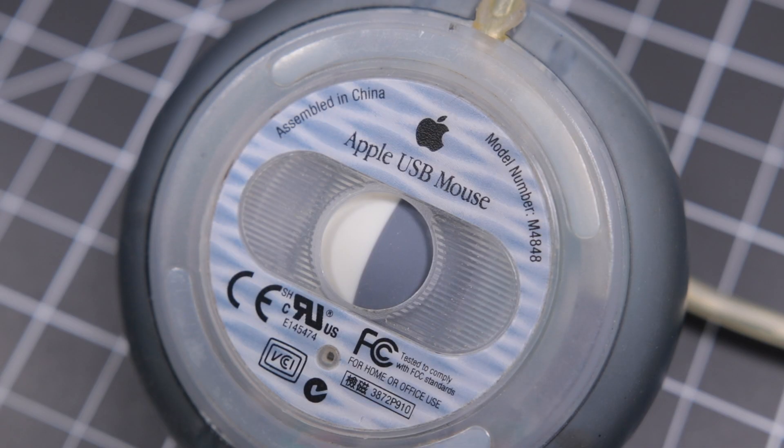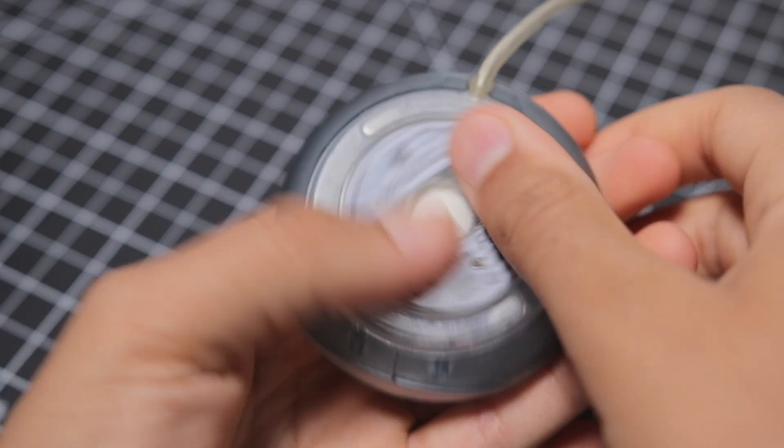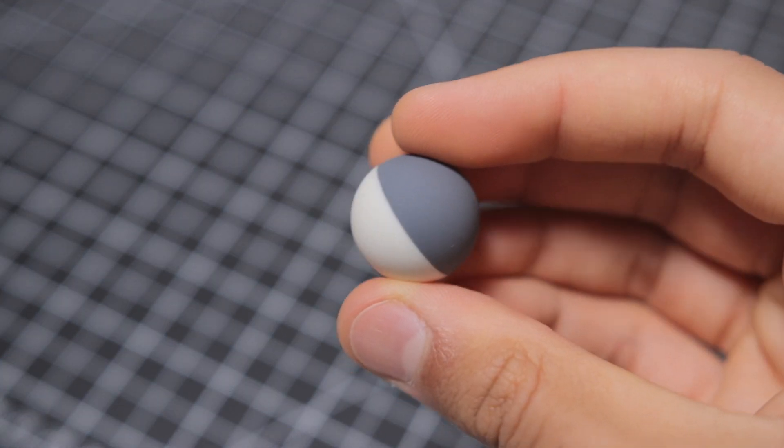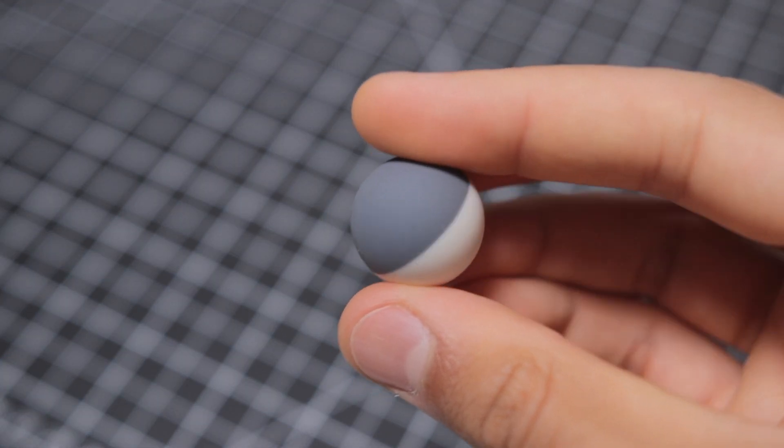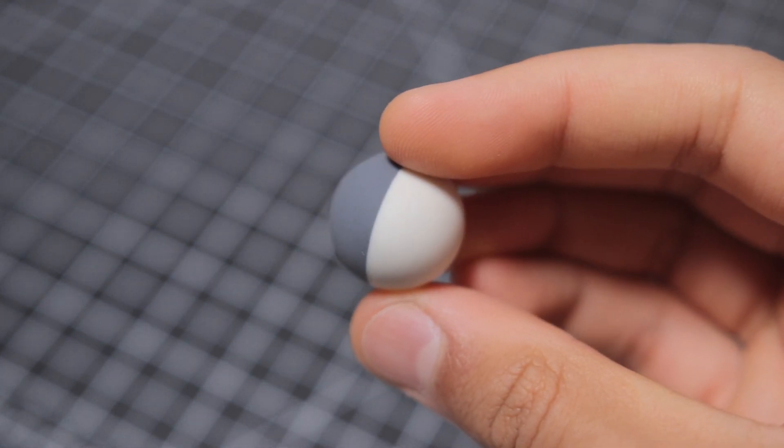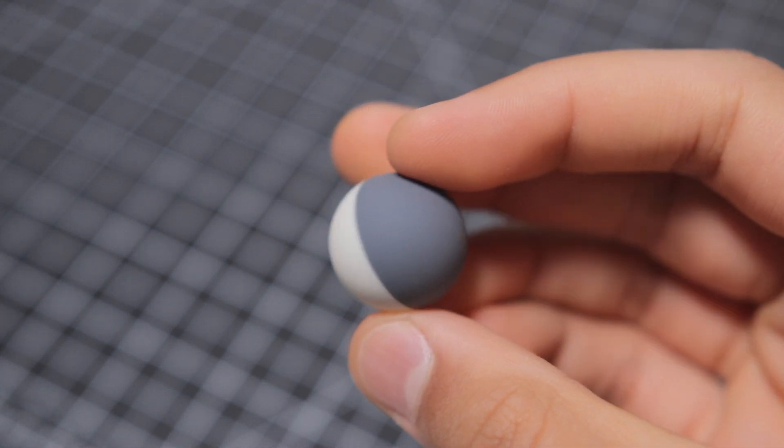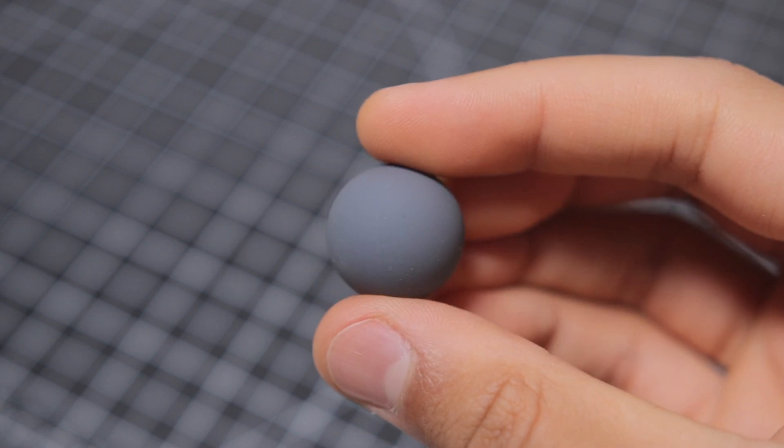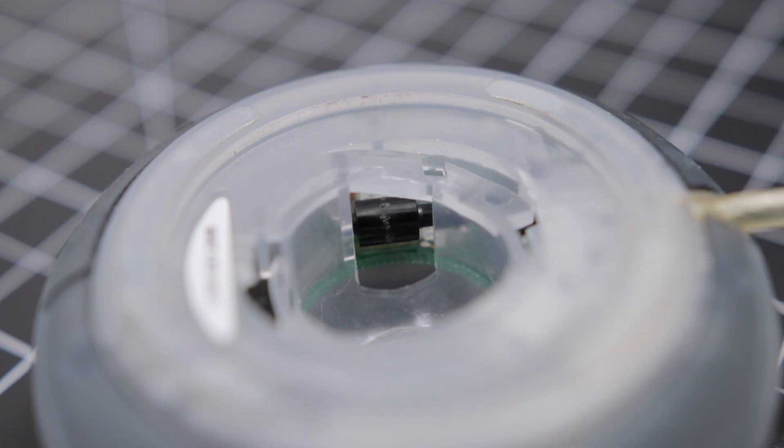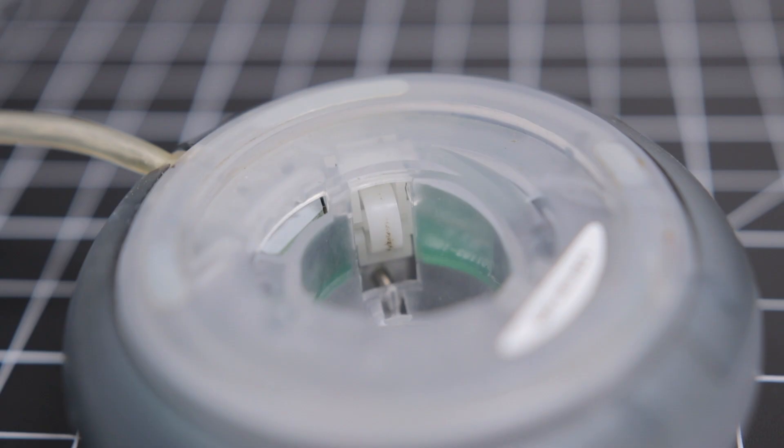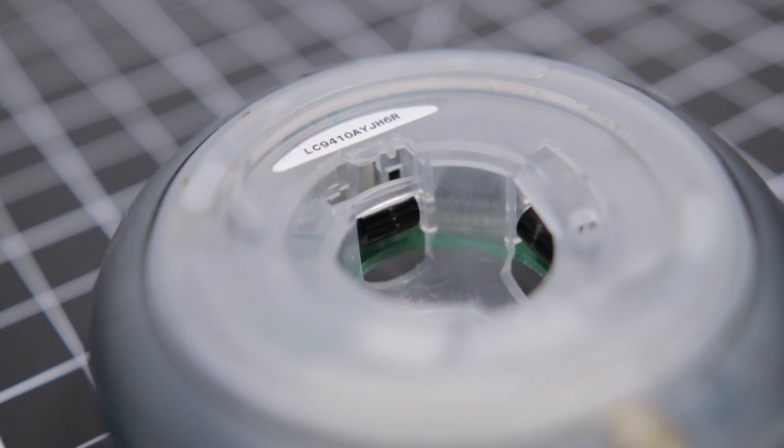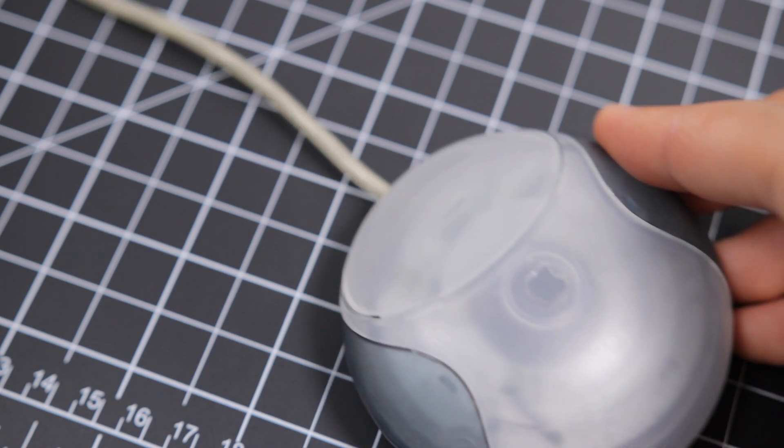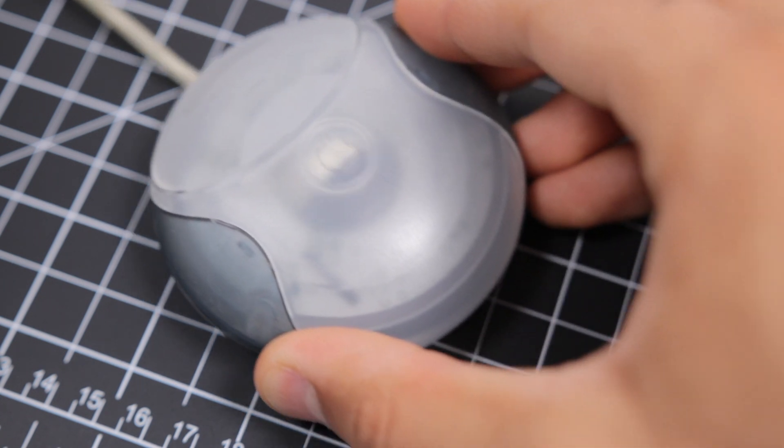So this is a ball mouse. Basically, a small weighted ball rolls around inside the mouse and makes contact with three plastic wheels that detect movements. Each wheel turns depending on the movement of the ball, which in turn sends this data through the cable into your computer itself.